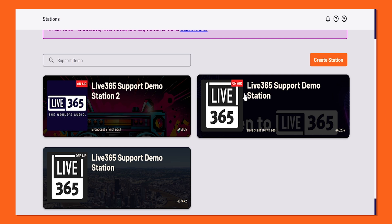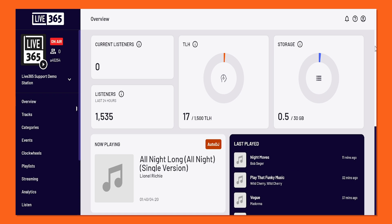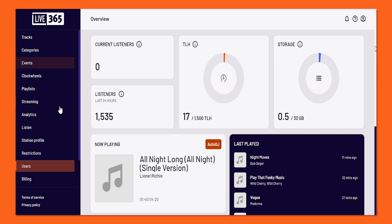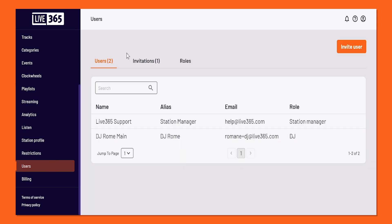If you have not already, please log into your Live 365 account and hop to your Live 365 dashboard. From there, look to the left-hand side of the navigational sidebar and scroll down to where you see Users. Click on that. Here is where you invite users to help manage your station.